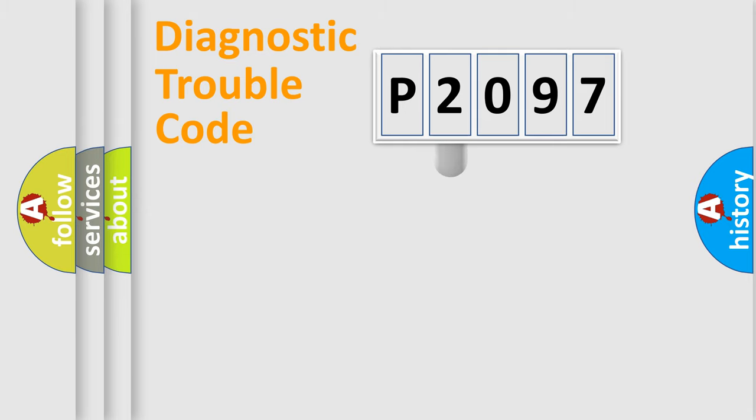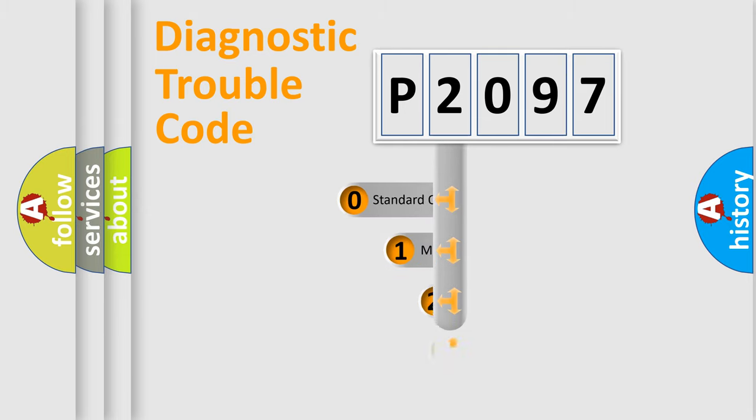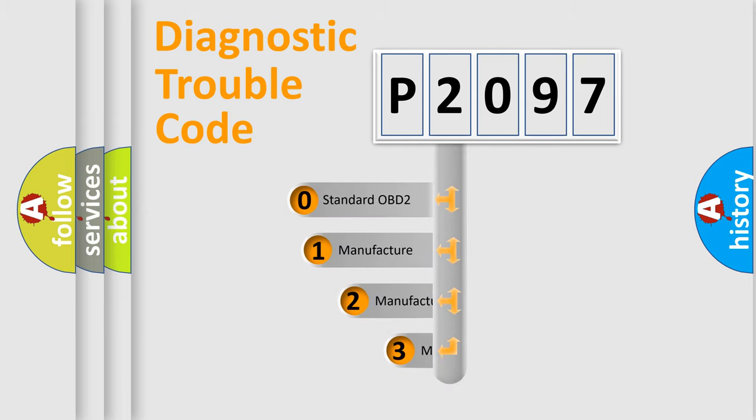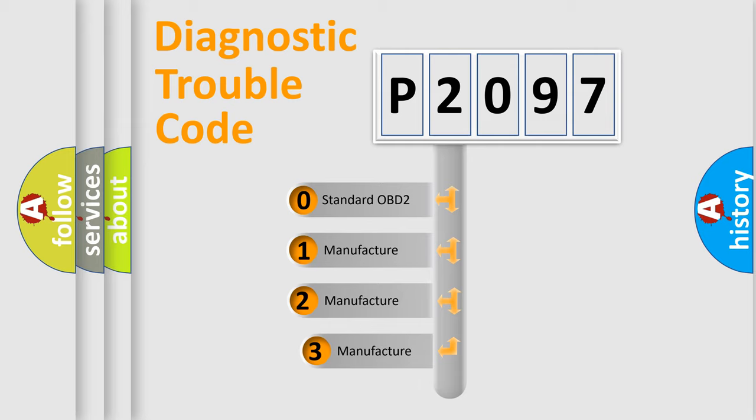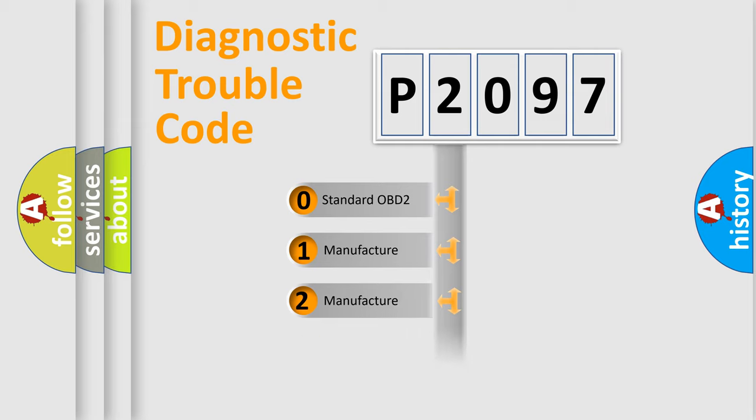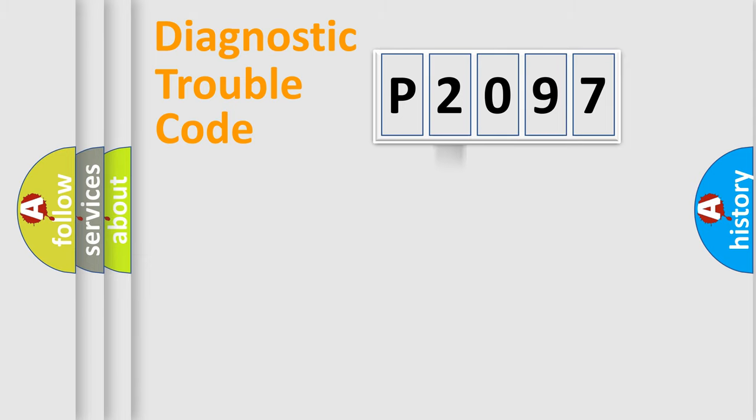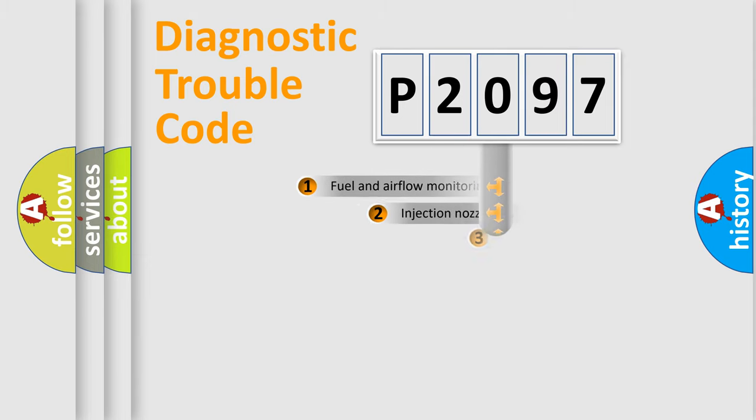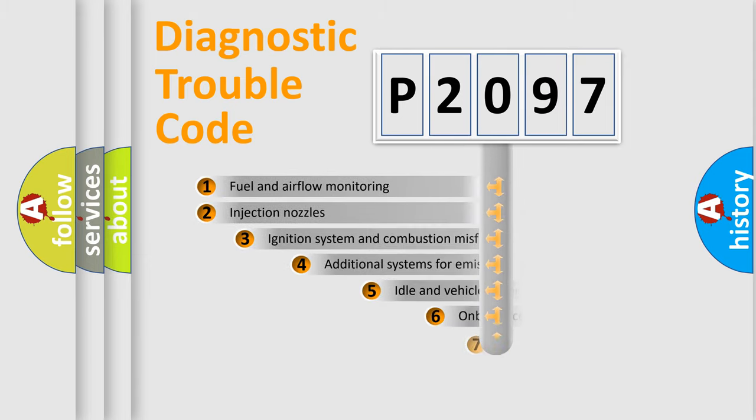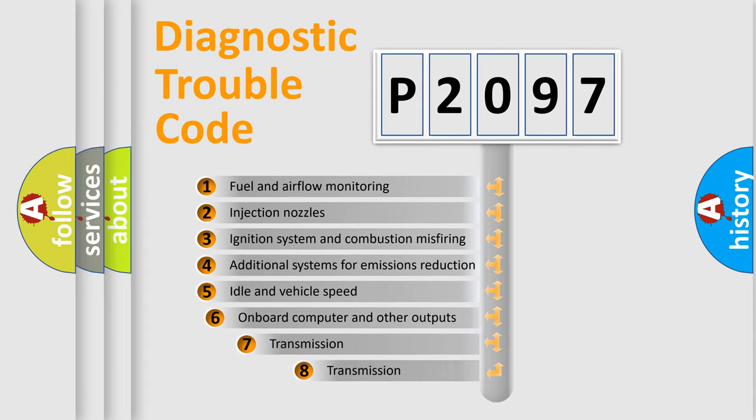This distribution is defined in the first character code. If the second character is expressed as zero, it is a standardized error. In the case of numbers 1, 2, or 3, it is a manufacturer-specific error. The third character specifies a subset of errors.